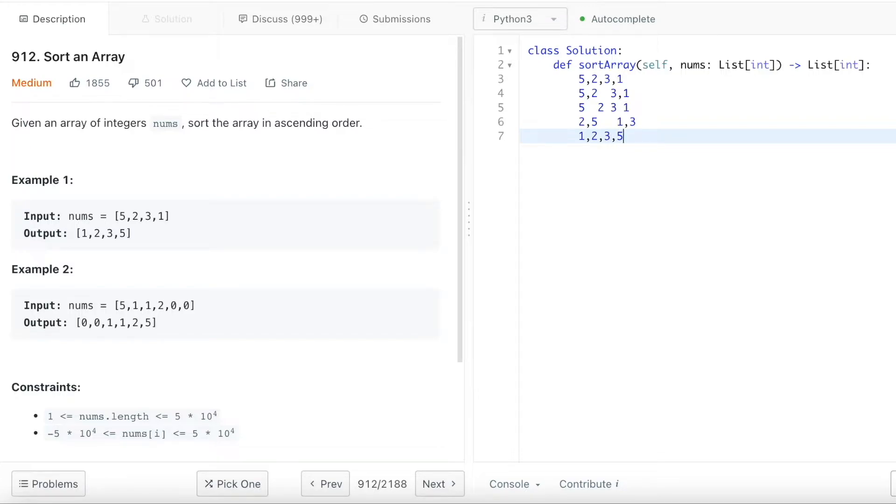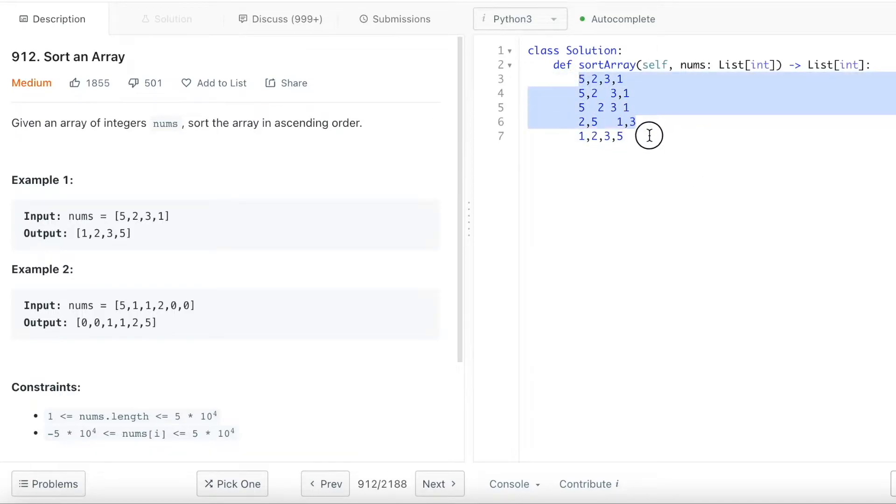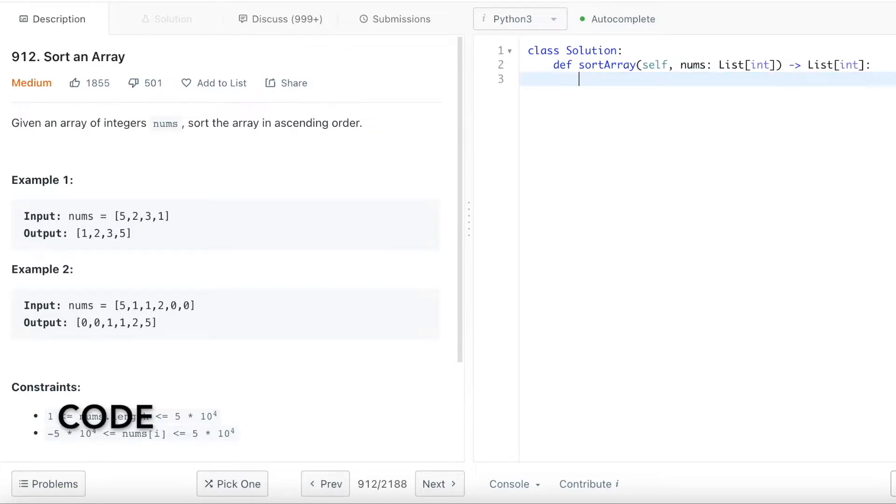So the concept of merge sort is basically divide the array and then you merge them together. And then the rest of the array you can do it recursively. I'm going to show you how to do this in code.